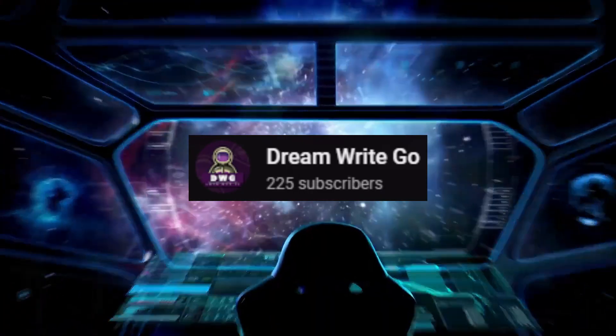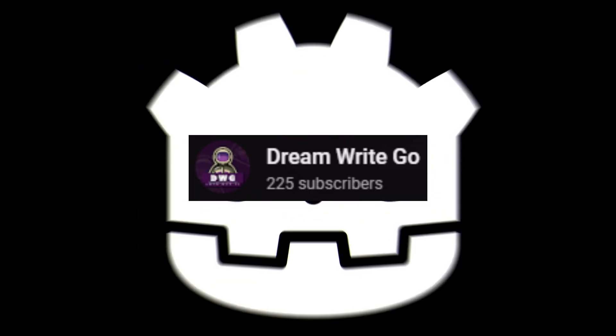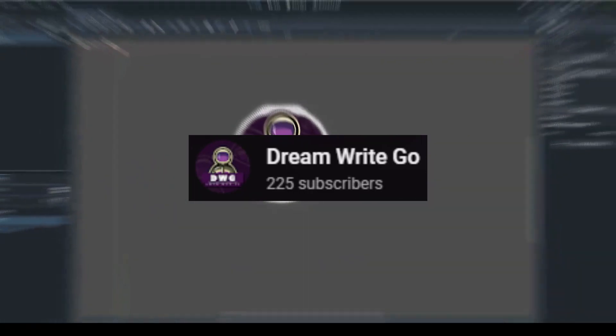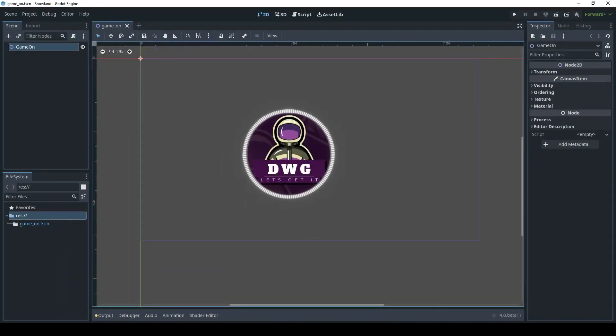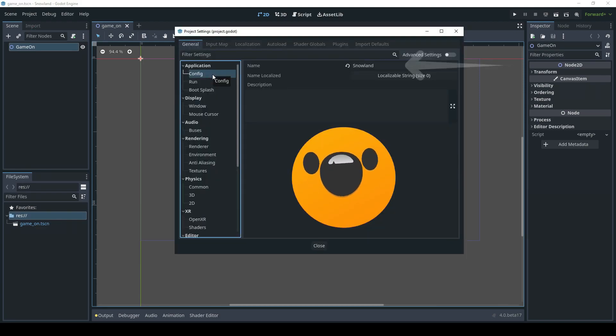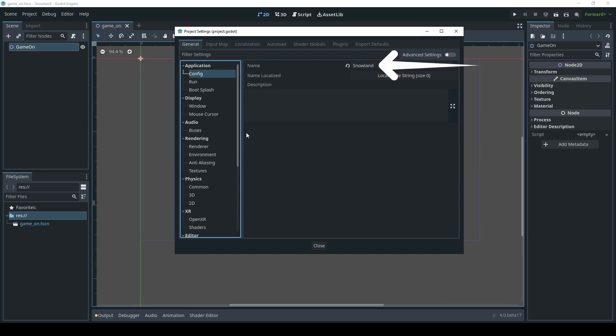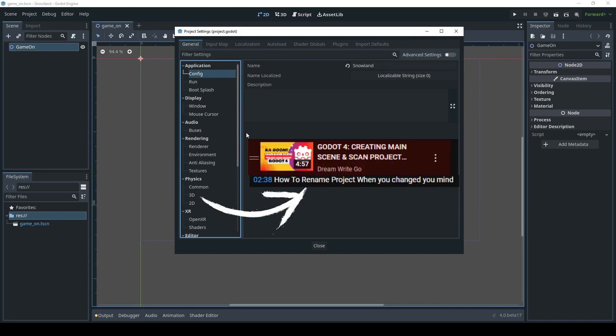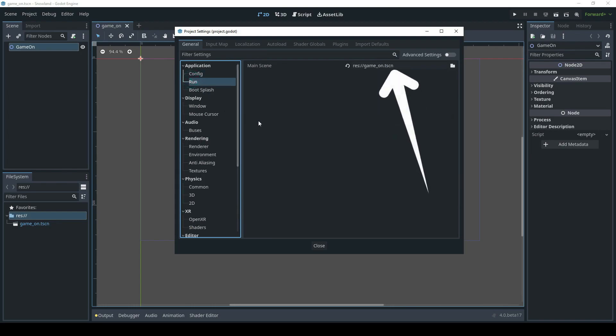DREAM Right Go is back with an awesome tutorial on changes to the project settings, loading splash screens, and more in his no-fluff, straight-to-the-point style. DWG's Godot tutorials are really good, particularly for those of you who are jumping into Godot 4 right now. He releases tutorials regularly and the quality is spot on. Please support him so that we can keep getting quality content on his channel.